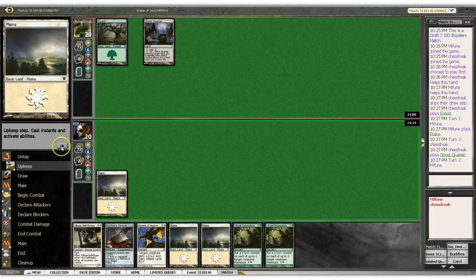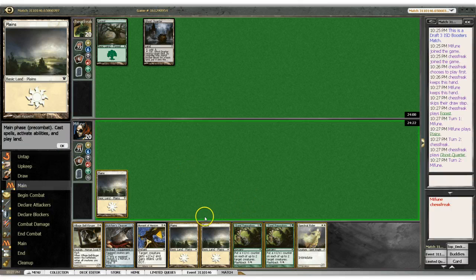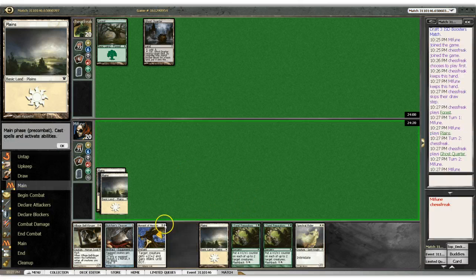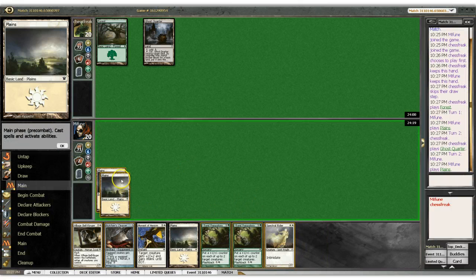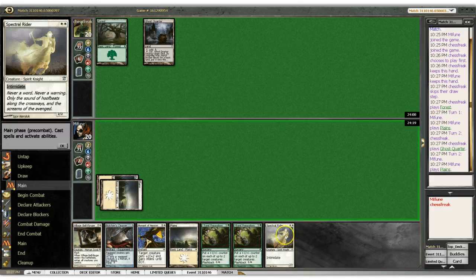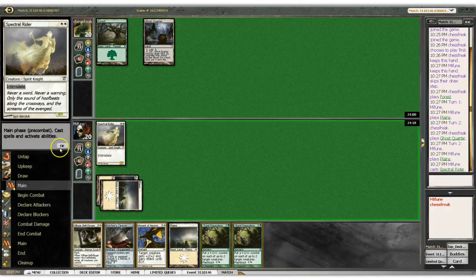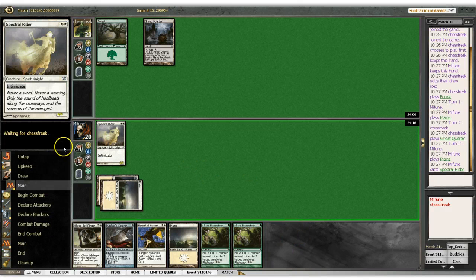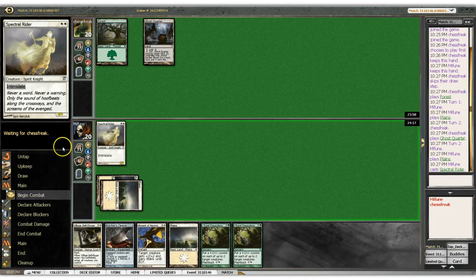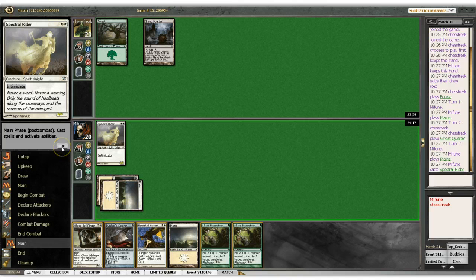But hey, he's not casting anything either. And there we go, our spectral rider. For once, it's coming out and it's doing something.